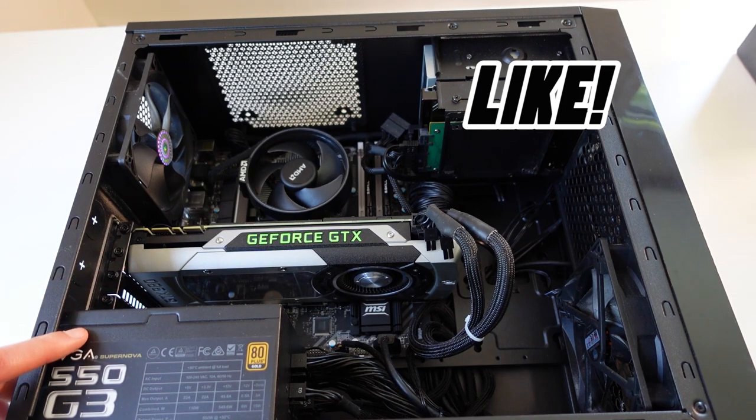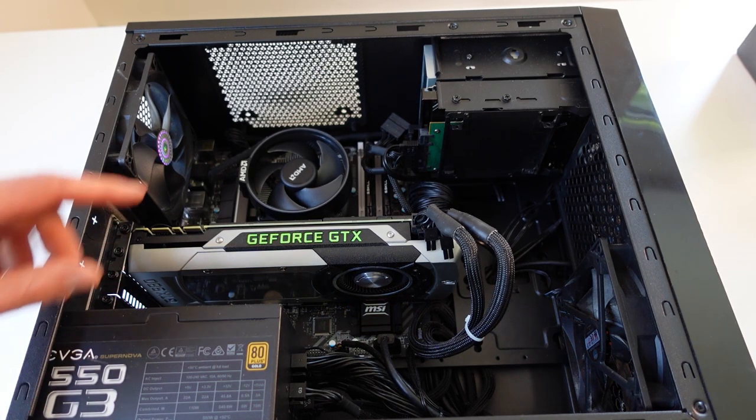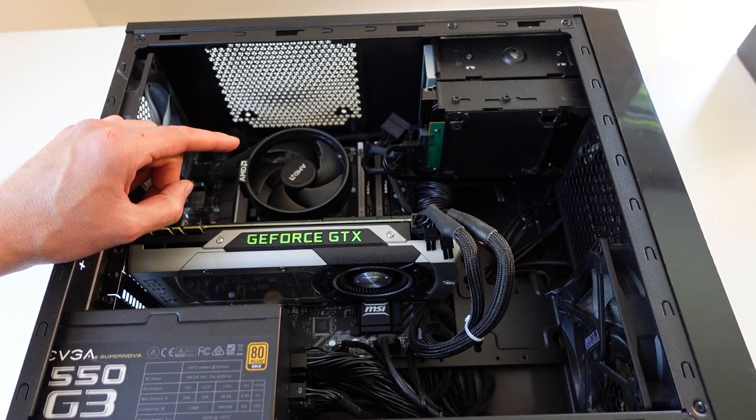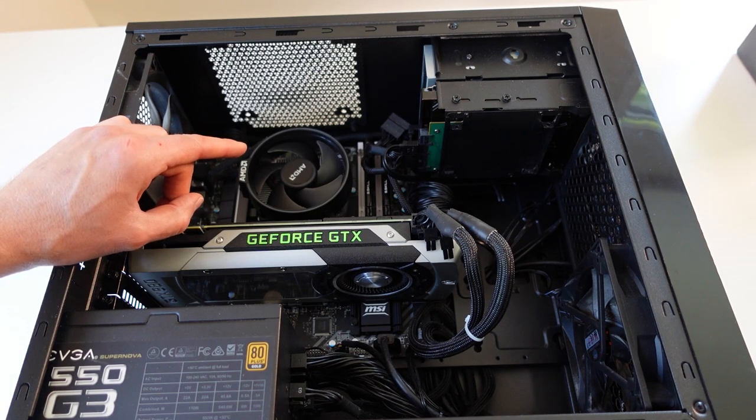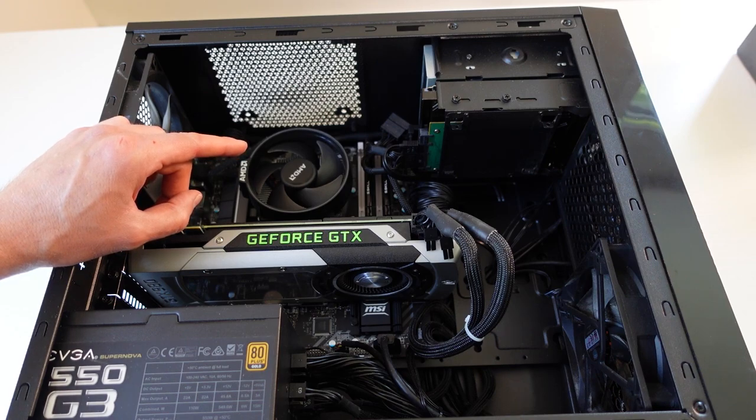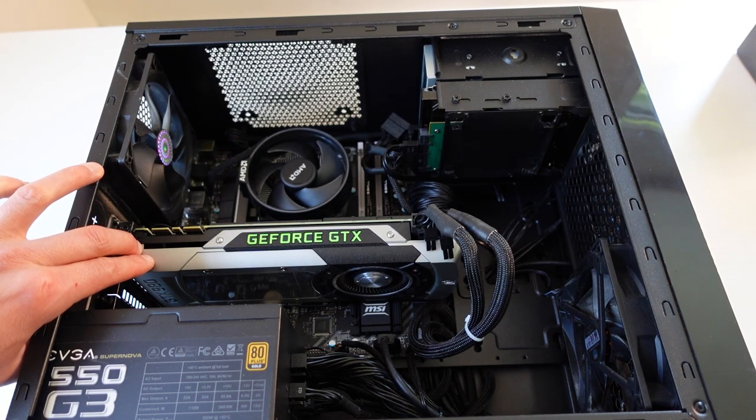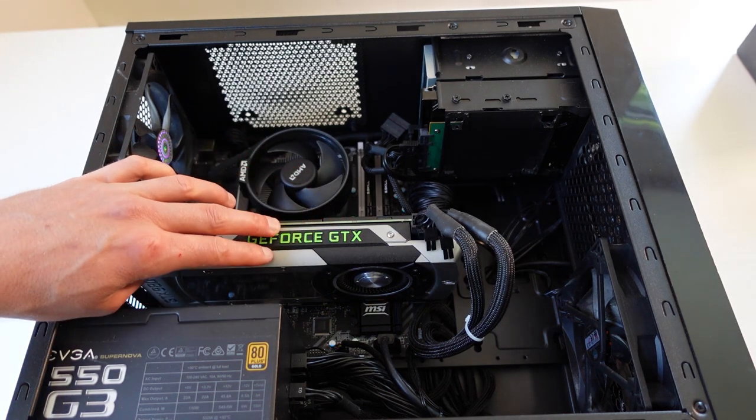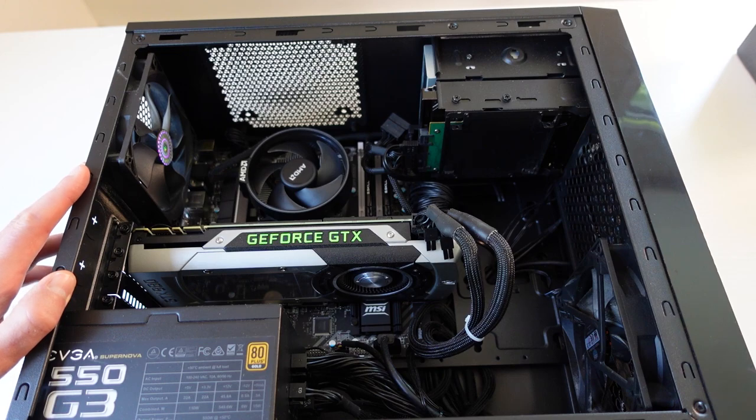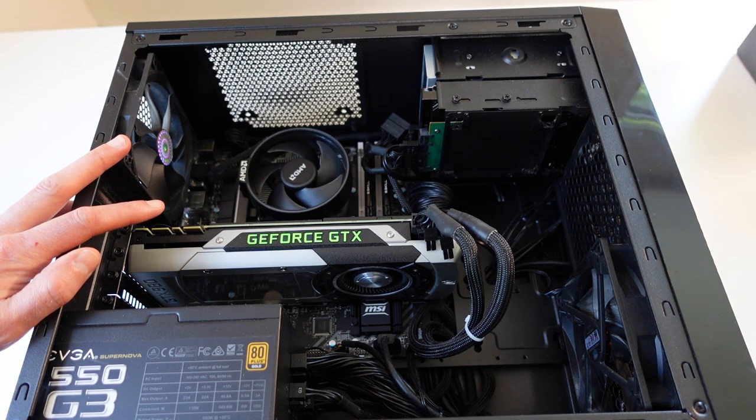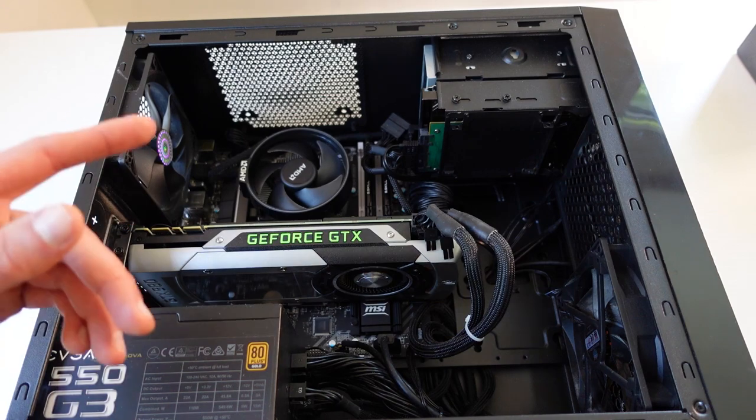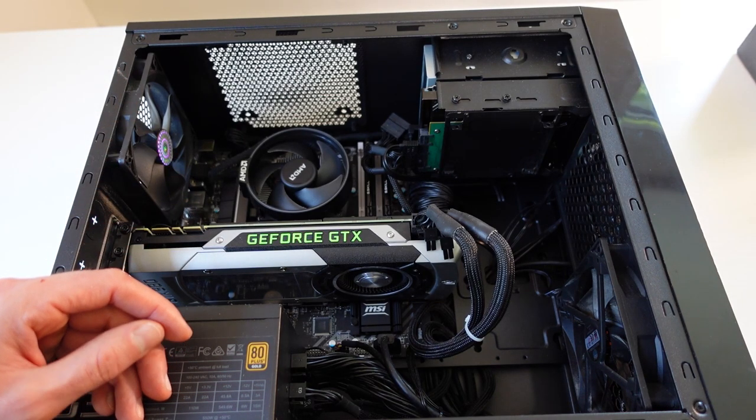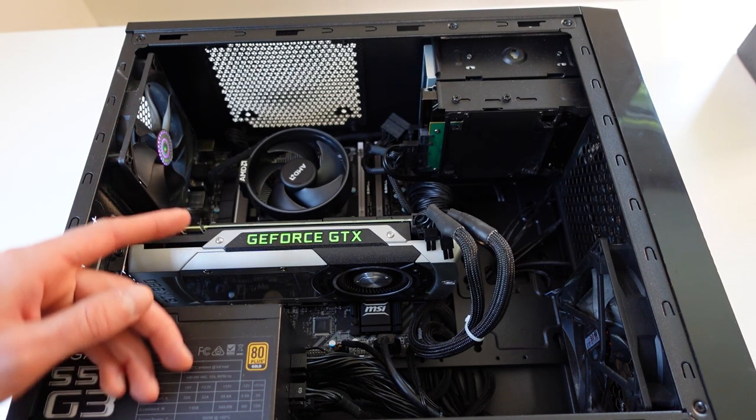But I'm actually going to be not only upgrading the processor from an R7 1700 to an R7 5700X, I'm also going to be upgrading the graphics card. We're going to be going from this one we have here to an RTX 3070 Ti, which draws about 40 to 50 watts more than my MSI GTX 1080 Ti Duke.